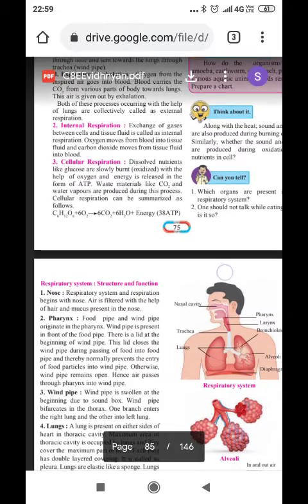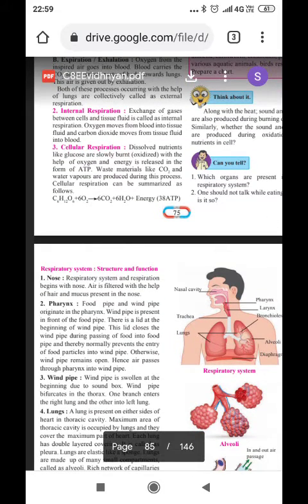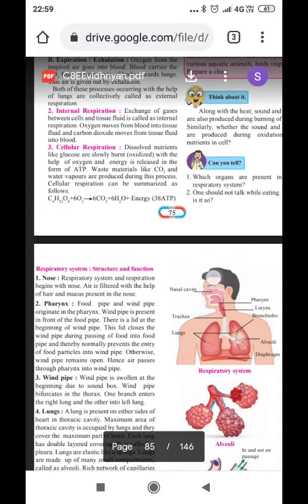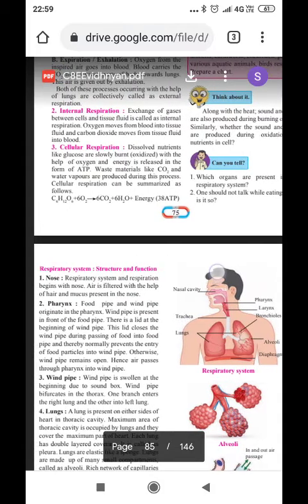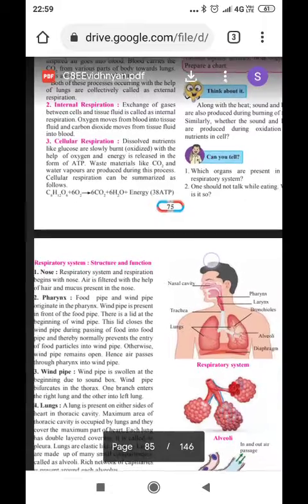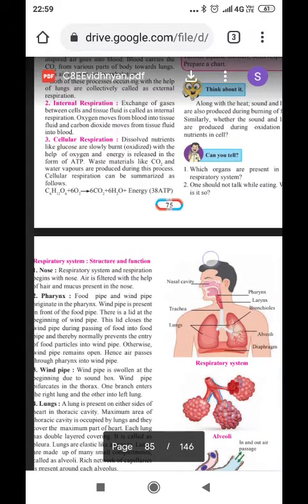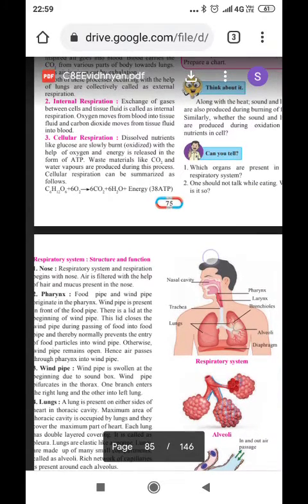Now, internal respiration. Exchange of gases between the cells and tissue fluid is called as internal respiration. Oxygen moves from blood into tissue fluid, and carbon dioxide moves from tissue fluid into blood.